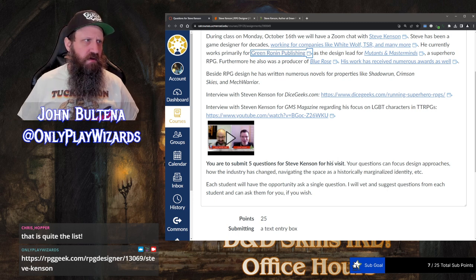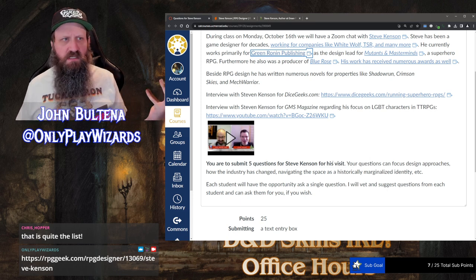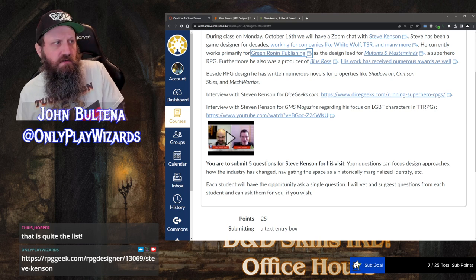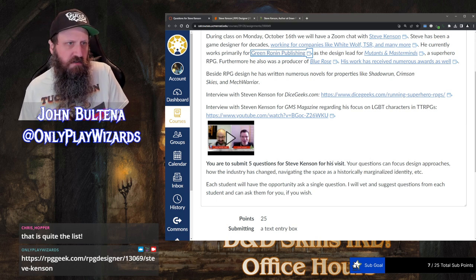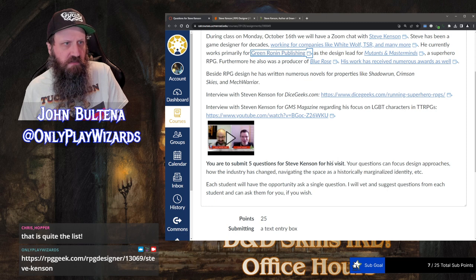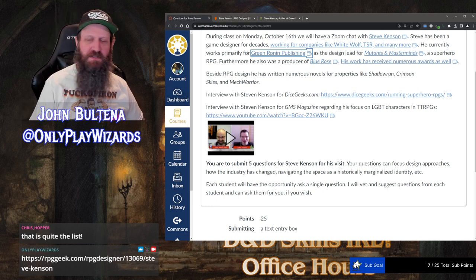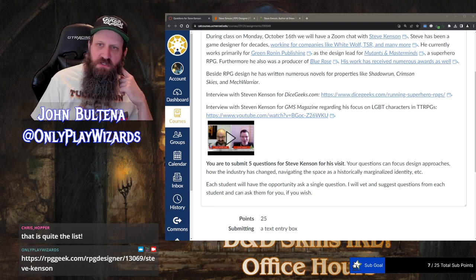Steve was very open. He talked about starting as a game tester — that's where he started — and they said 'you know a lot about this world, you want to write some Shadowrun stuff?' He said 'yeah, sure, can you pay me?' And they said yes. He was kind of taken aback by it. It was a cool story.